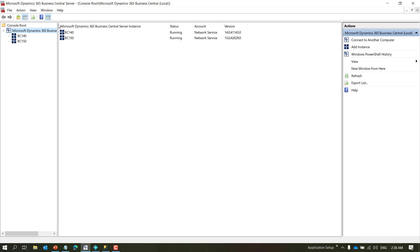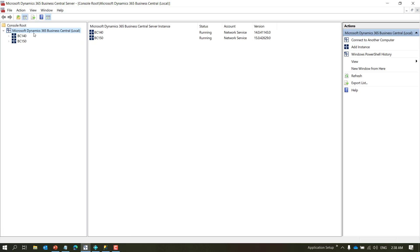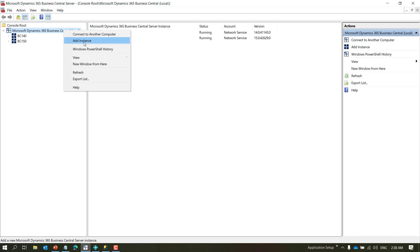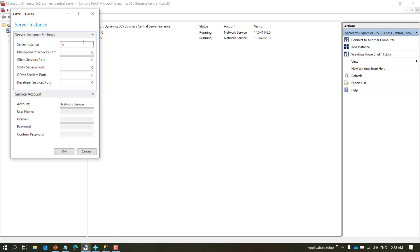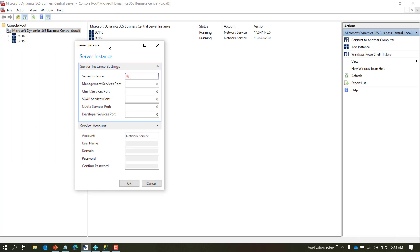So one way of creating a service is you can come to this panel, right-click where it says Microsoft Dynamics 365 Business Central and say add instance.